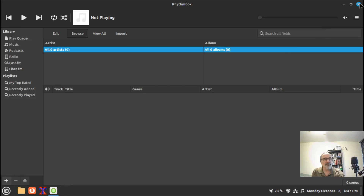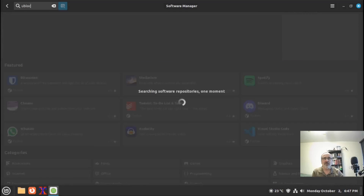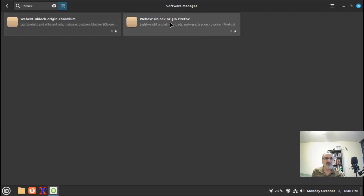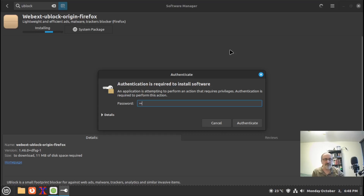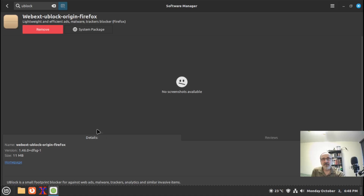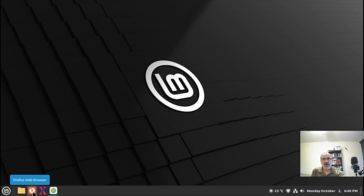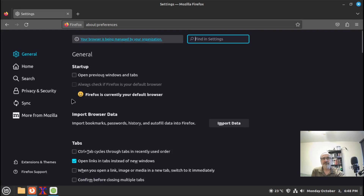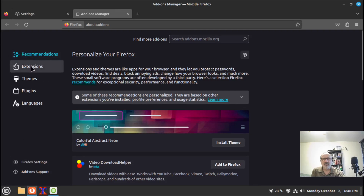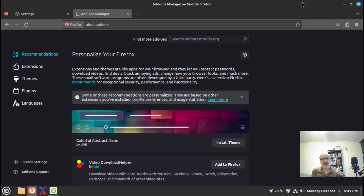Another thing I want to show you: Linux Mint comes with Firefox installed. Let's go to the software center and search for the ad blocker uBlock Origin. They have two versions — one for Chromium and one for Firefox. I'll click the one for Firefox, install it, and put my password in. It's installed. Now let's open Firefox, go to settings, go to extensions — and the ad blocker is not there. The same problem occurs in pure Debian as well.